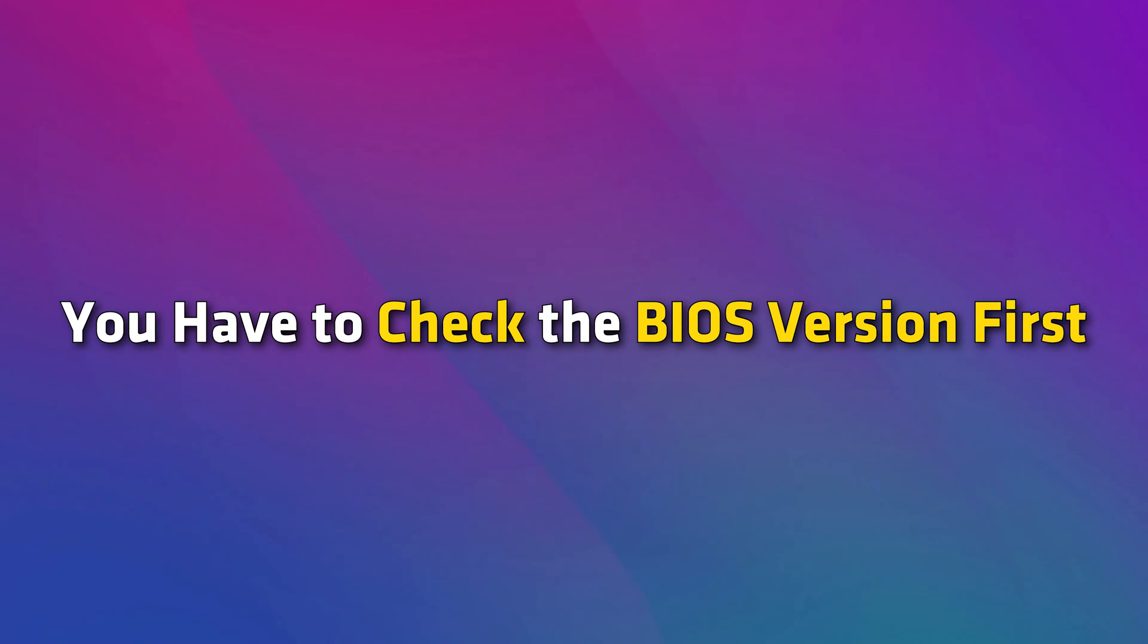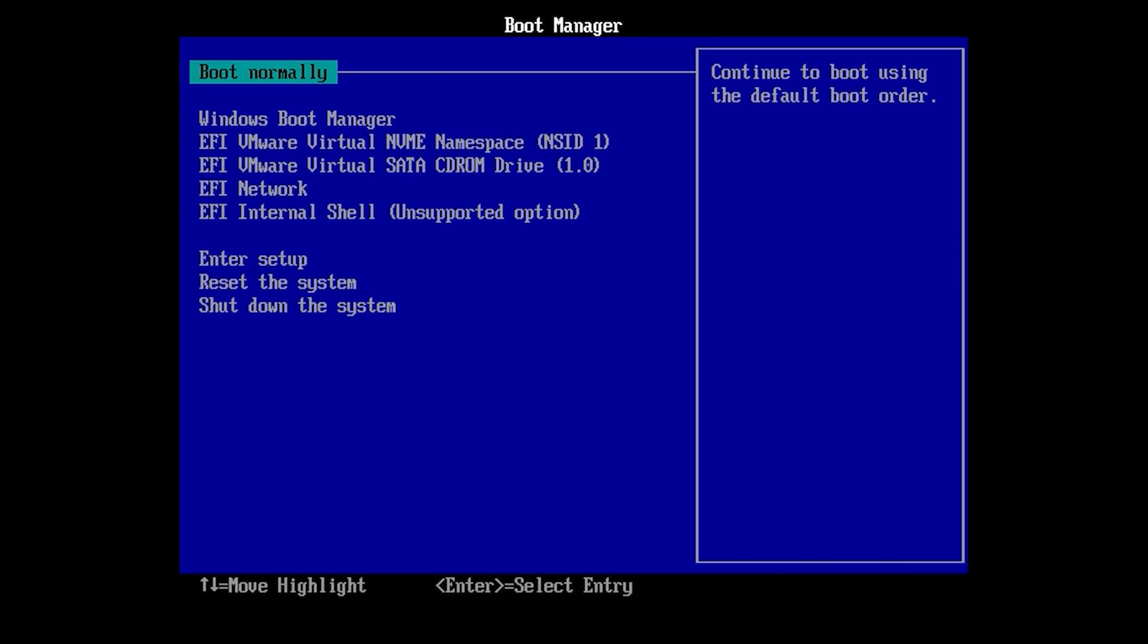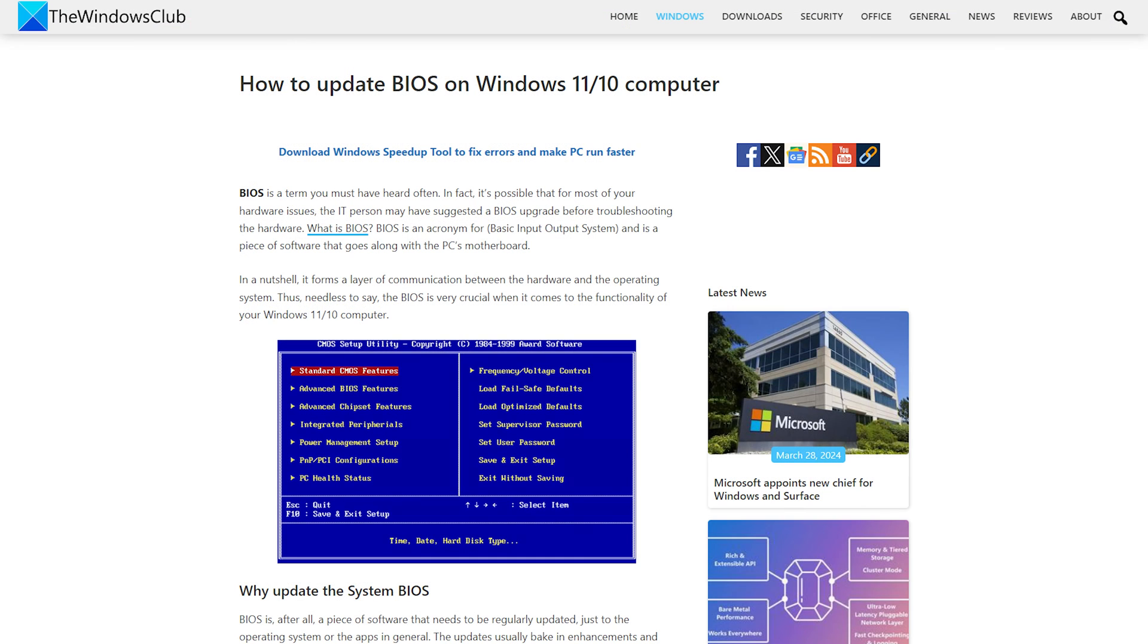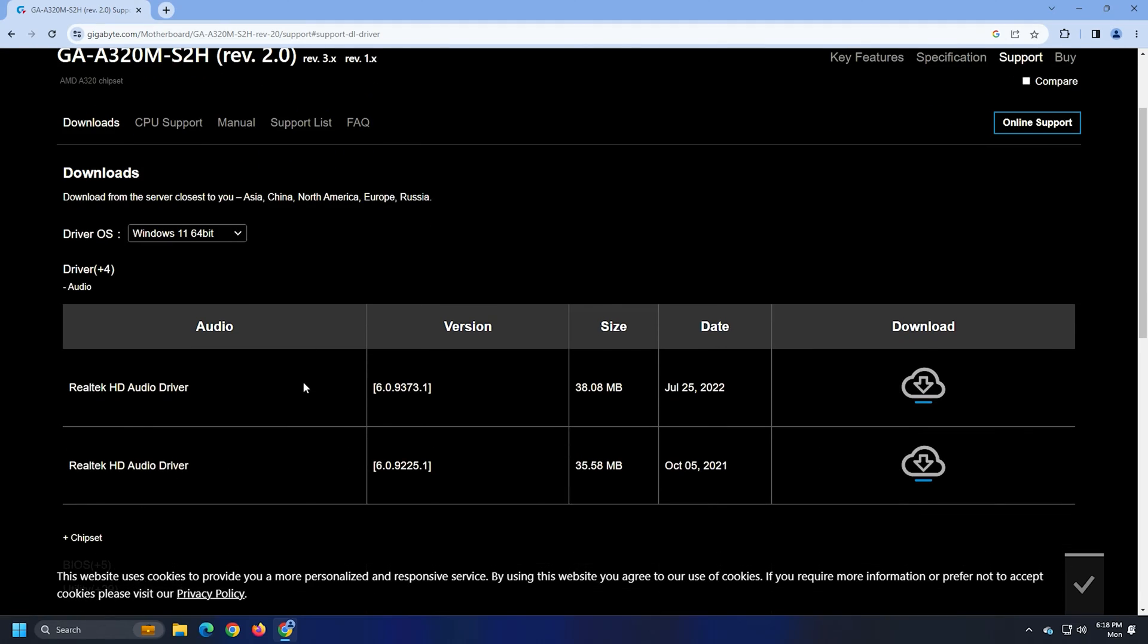You have to check the BIOS version first. You can do this by entering BIOS when booting and pressing DEL. Once you have the version of your computer BIOS, you can visit your computer manufacturer's website to see if an updated version of BIOS is available.